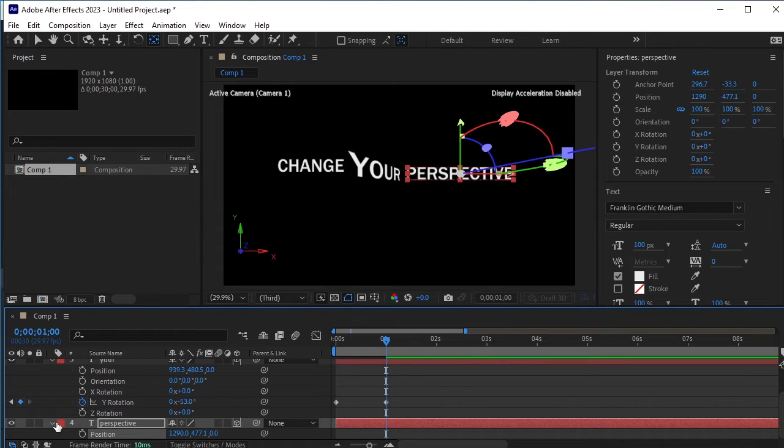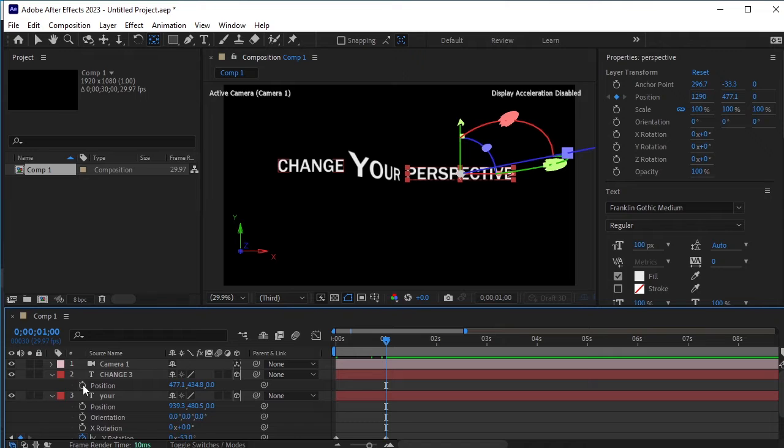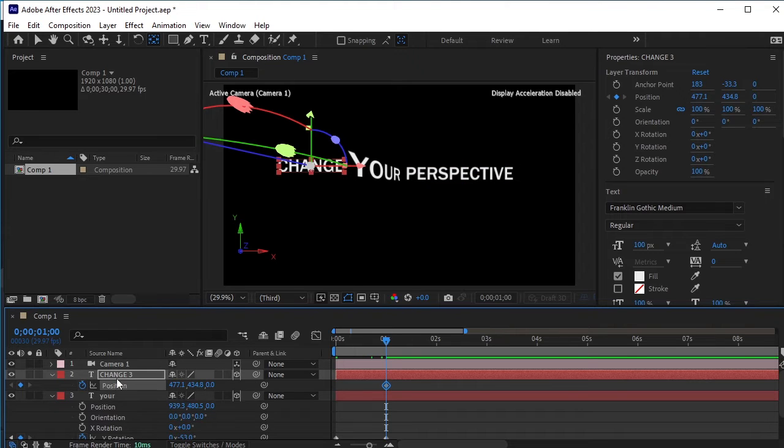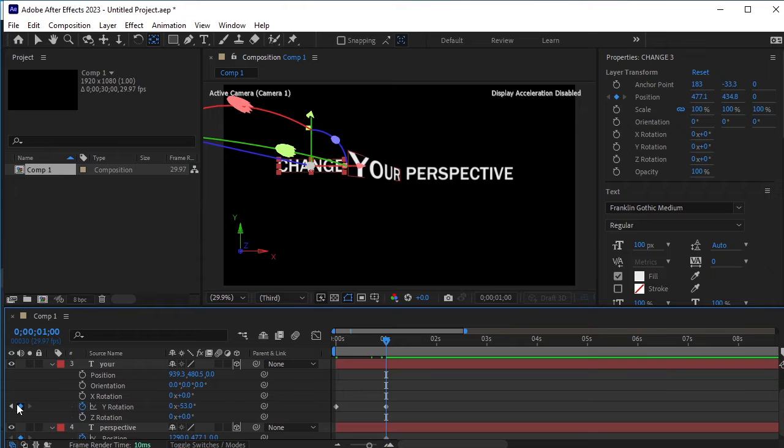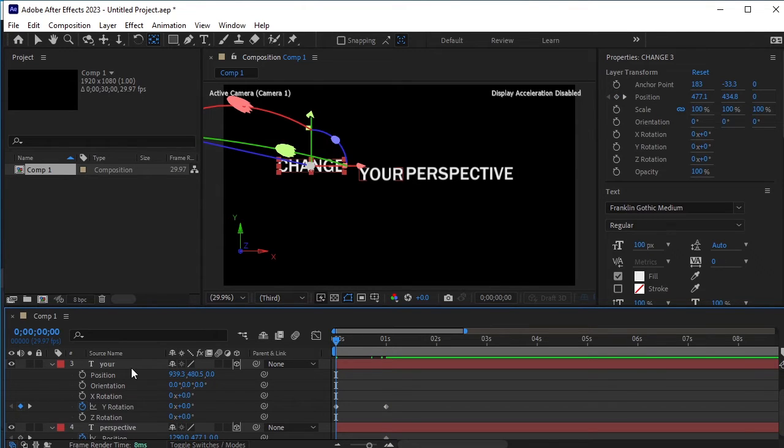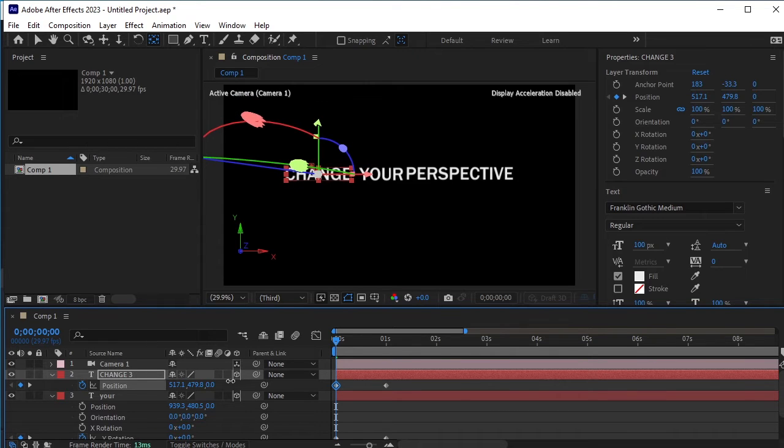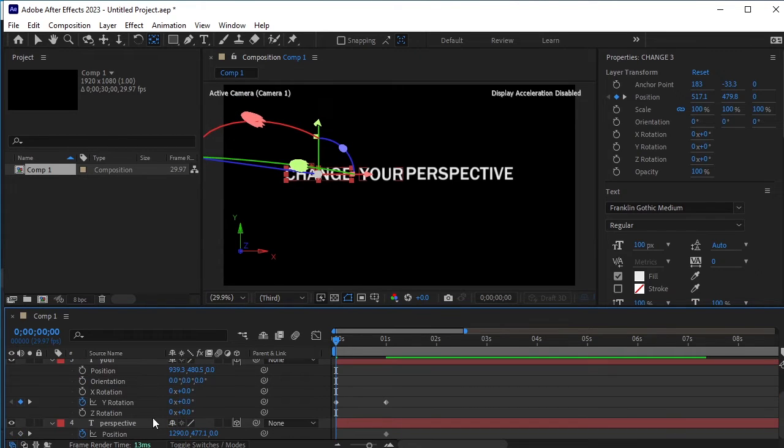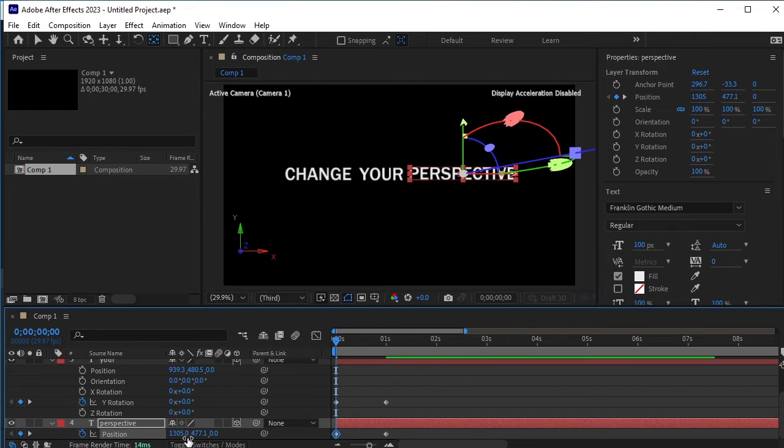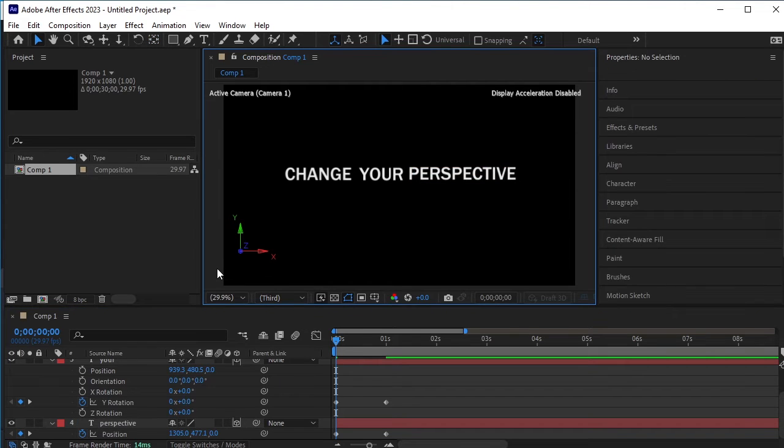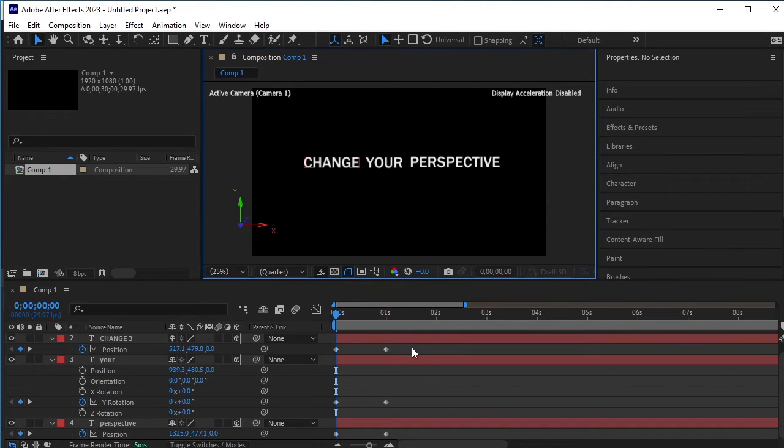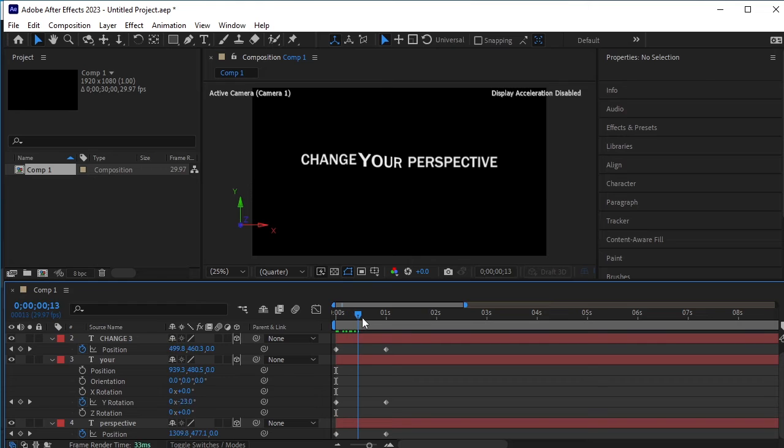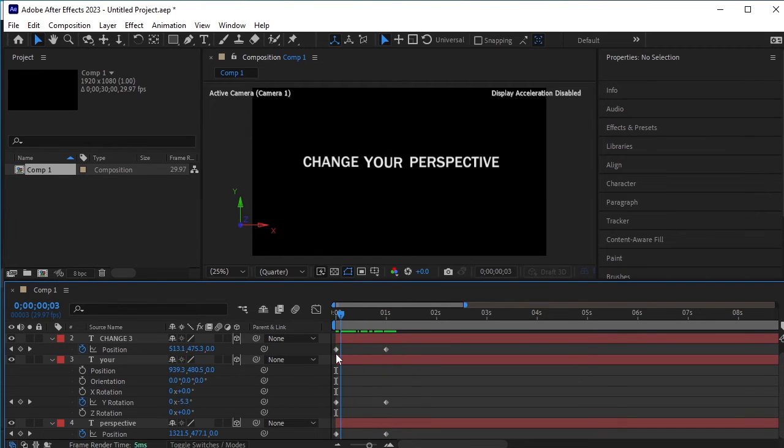Now we will add an animation to the position of both the change and perspective layers. Move the timeline indicator to the 1 second frame and click on the stopwatch next to the position for both the perspective and change text layers. Then, move the timeline indicator back to the first frame and adjust the positions of both the change and perspective layers. Fine-tune the position of the change text first. Now adjust the perspective text.